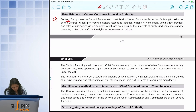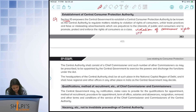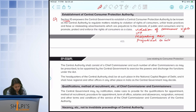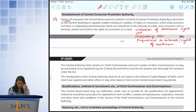The objectives of the Central Consumer Protection Authority are: to regulate all matters relating to violation of consumer rights, unfair trade practices, misleading advertisements — which also fall under unfair trade practices — and anything which is prejudicial to the interests or rights of customers. In short, this authority will be dealing directly with any violation of consumer rights.